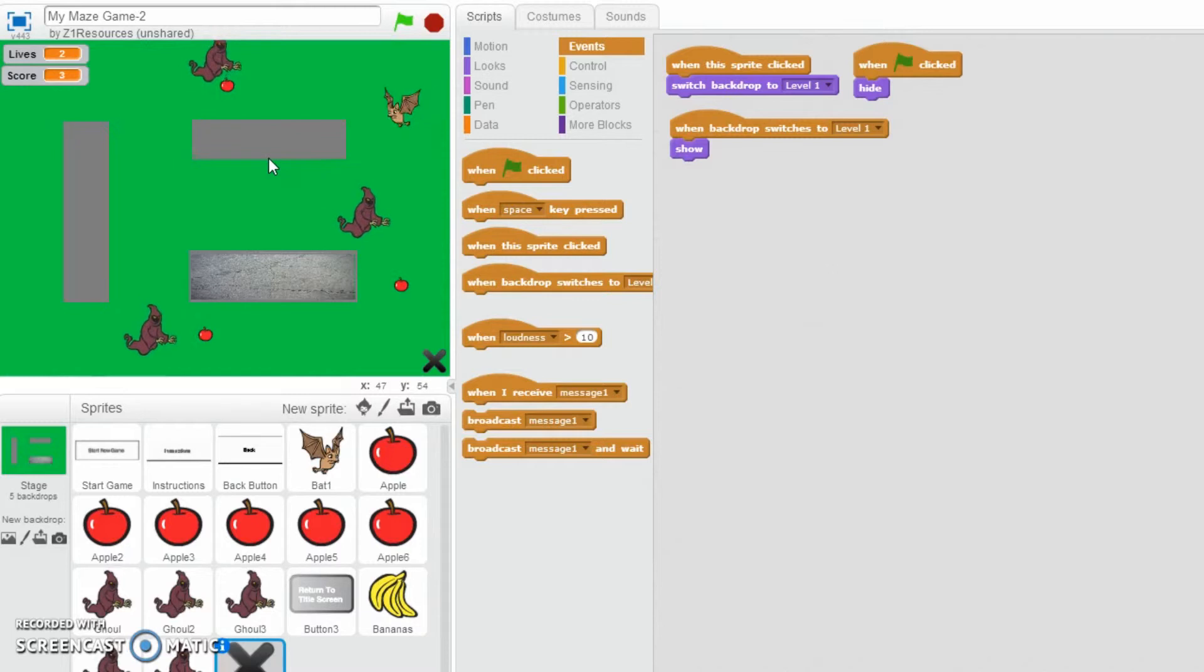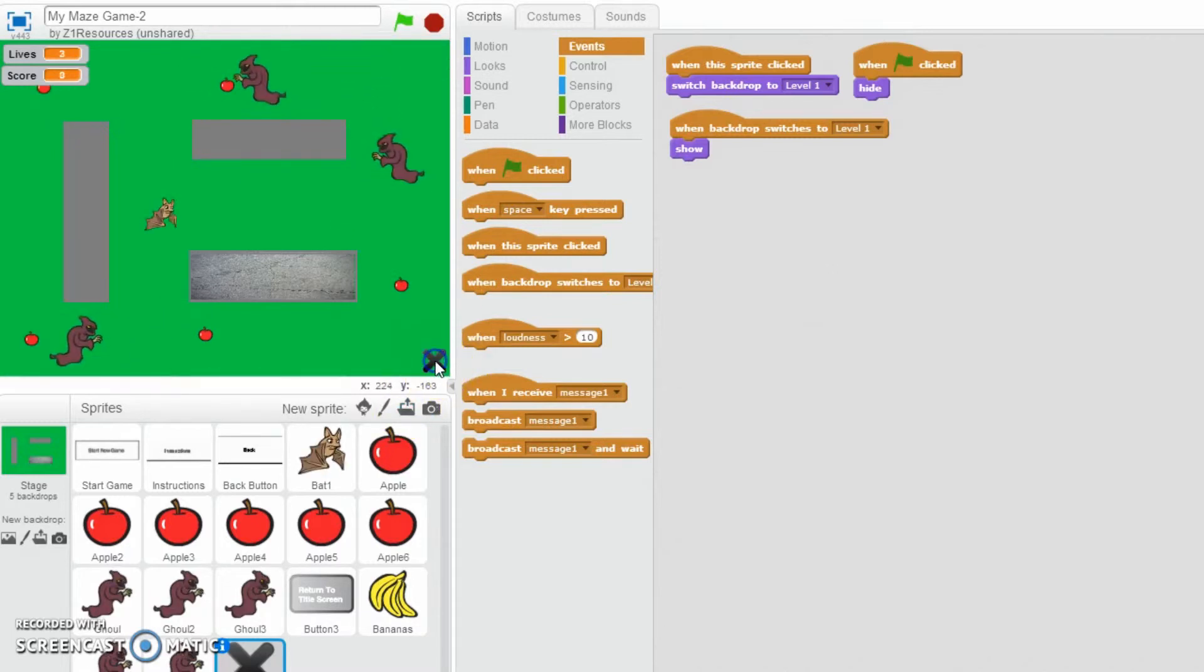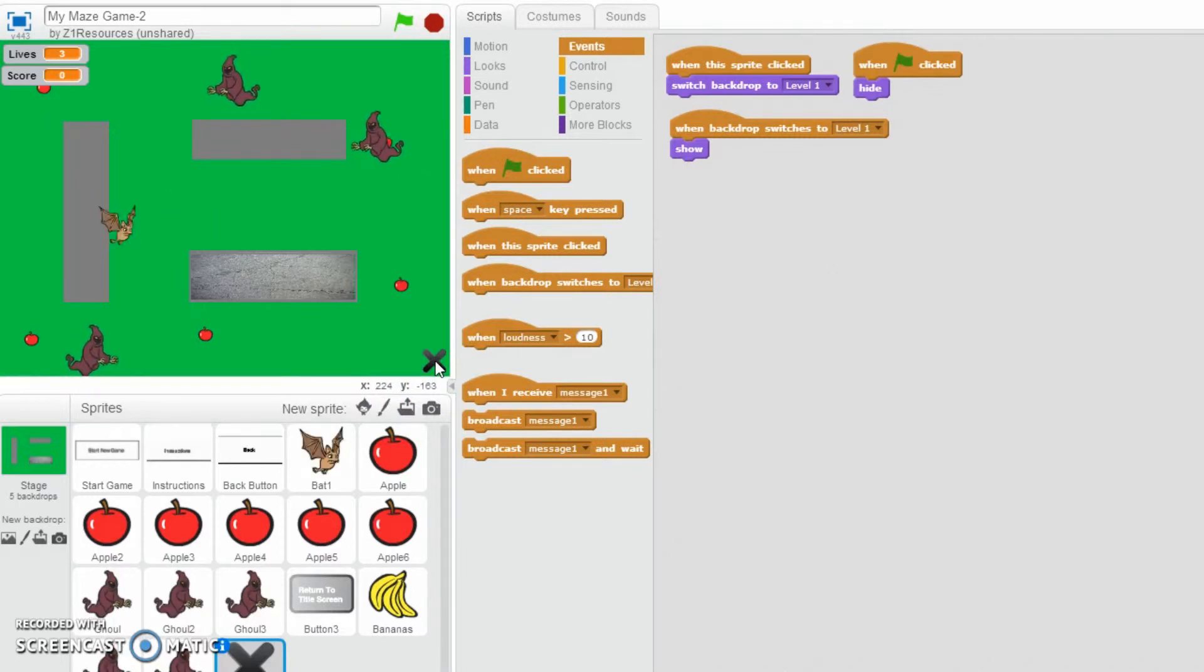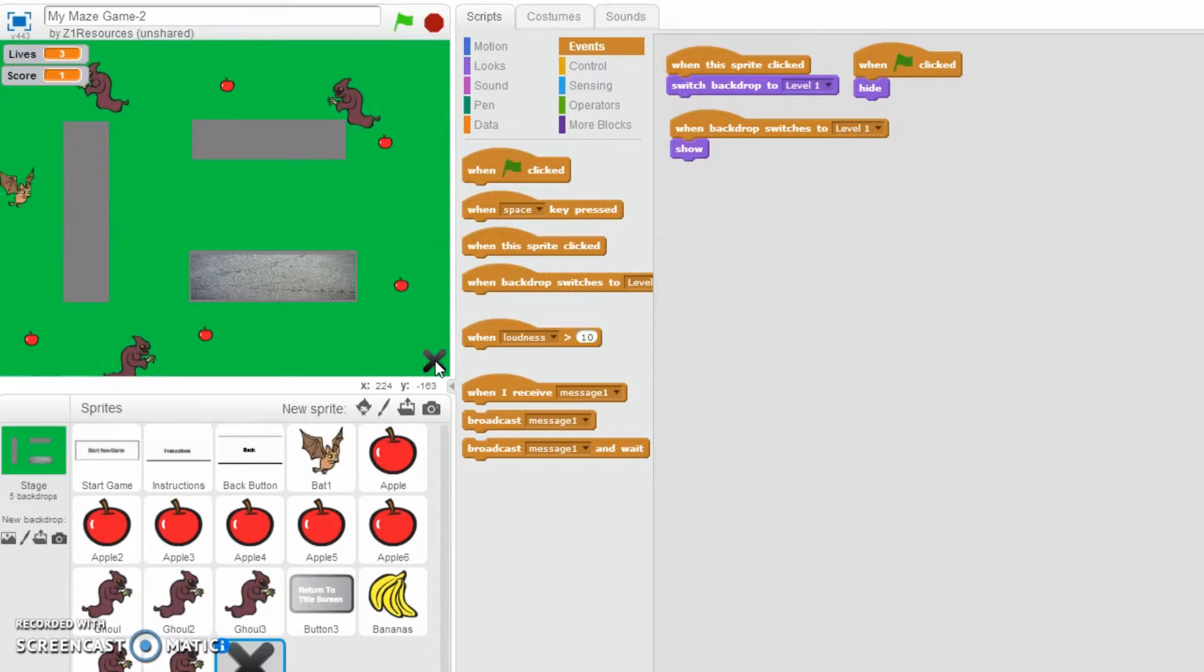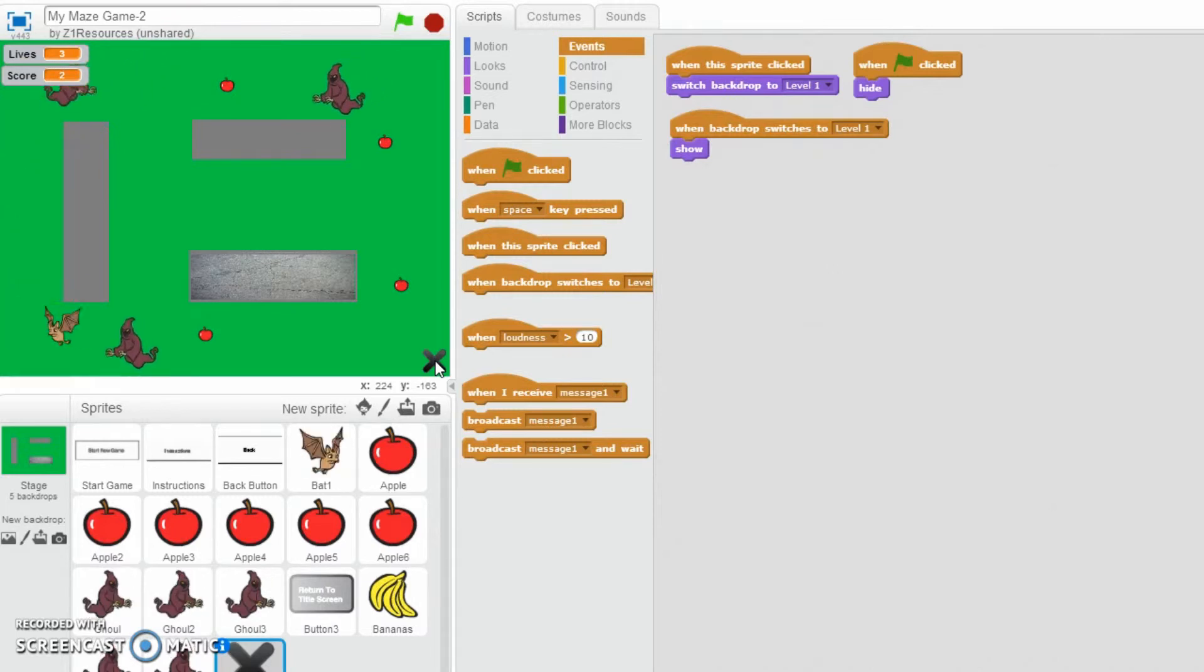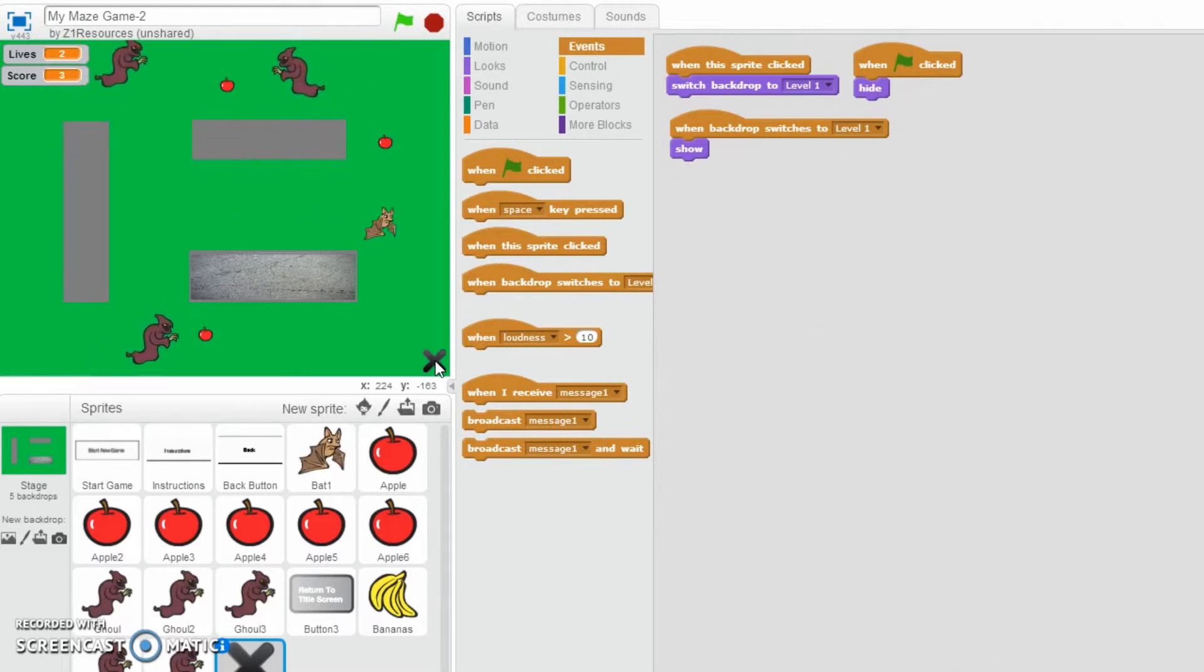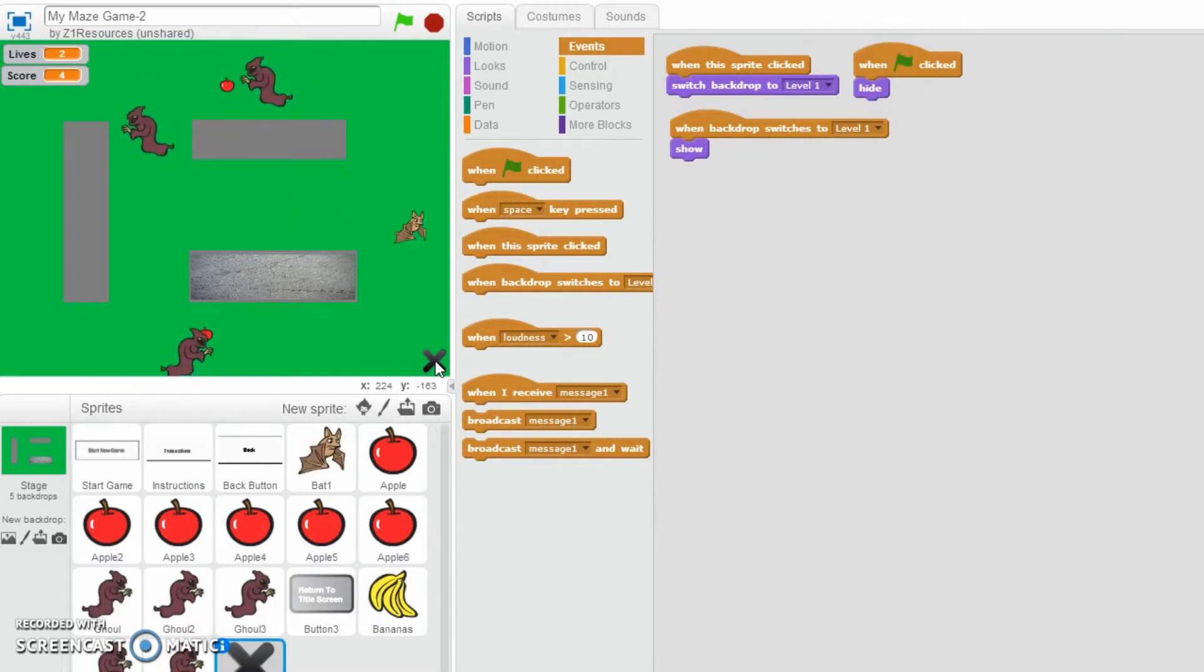And they think, oh, you know what, too difficult. Start again. Click the cross. And then, there we go. Because I've automatically set up that when it shows, or when the backdrop switches to level 1, that means that it resets where the apples are. That they're showing up again now. It resets everything. So there we go.